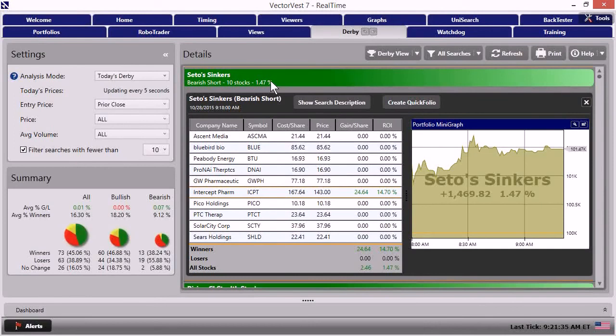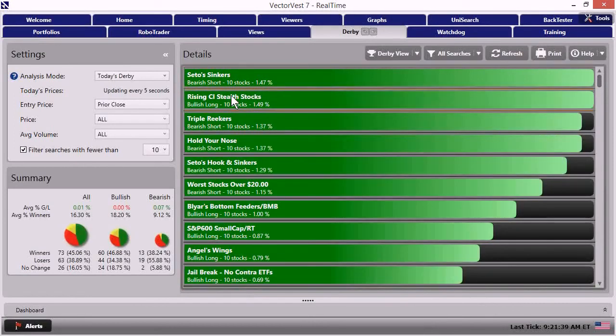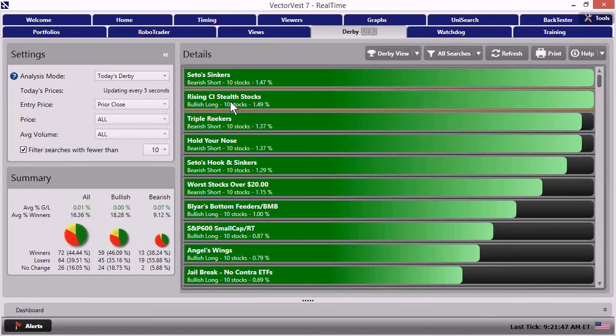Now, that's what's moving a lot of the short strategies. Not all of them, but a lot of them. Now, the next thing is we have rising CI stealth stocks as the next one. Boy, that was almost a tongue twister. Rising CI stealth stocks. And you can see this one's bullish in nature.